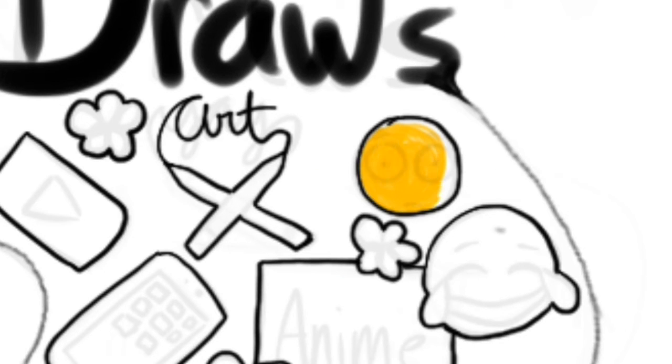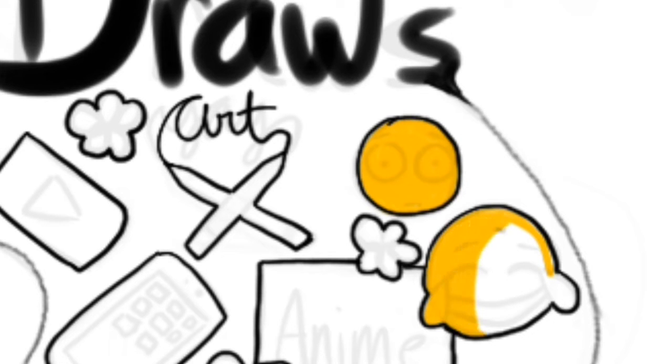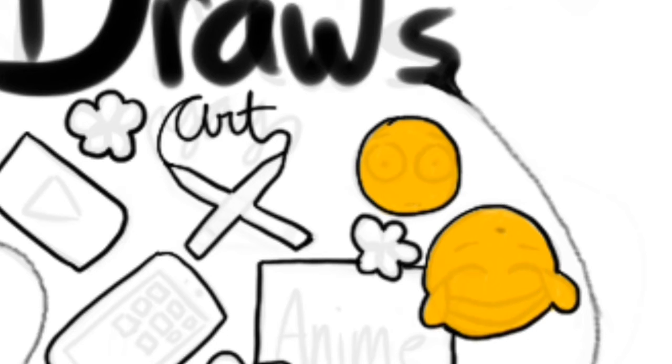Hello there, fellow viewer! Welcome to my new art channel, Echolette Draws. I'm Echolette, but you can call me Echo for short.